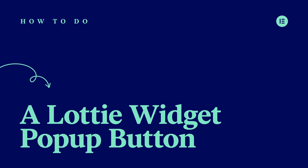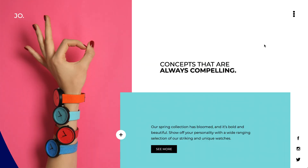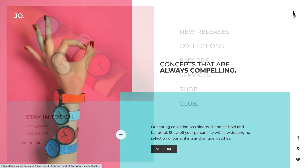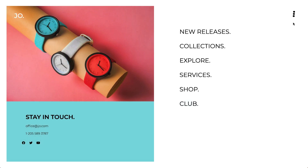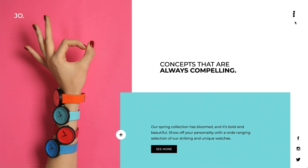Hi all, it's Ziv from Elementor. Today I'll show you a creative way to use the Lottie widget as a button, and set it to play an animation and open a menu popup at the same time. These subtle animations can make a big difference, really improving the UX and increasing engagement. So let's see how it's done.